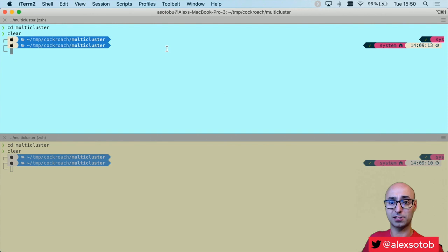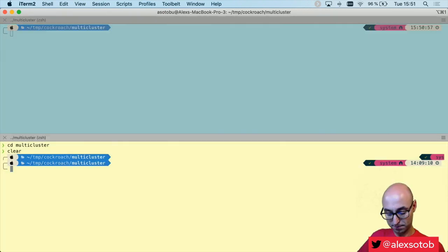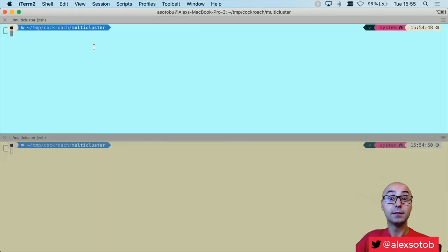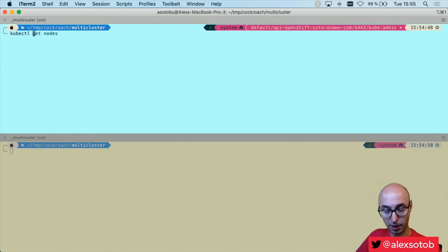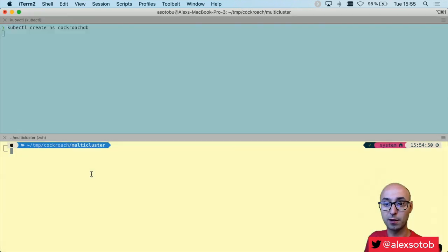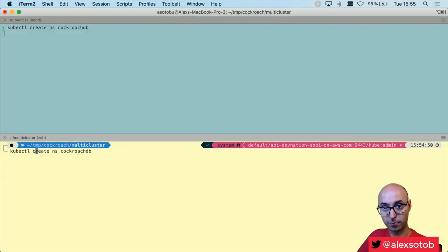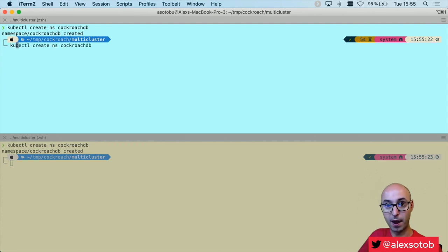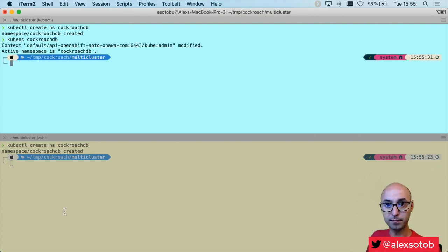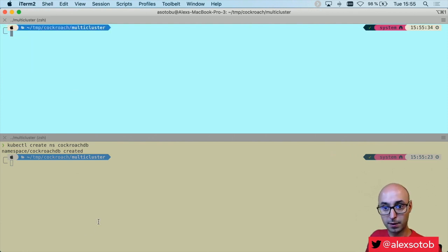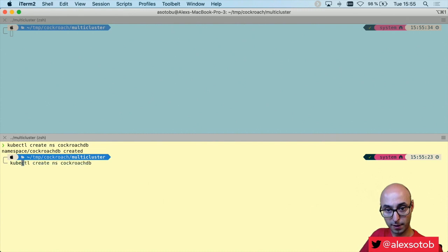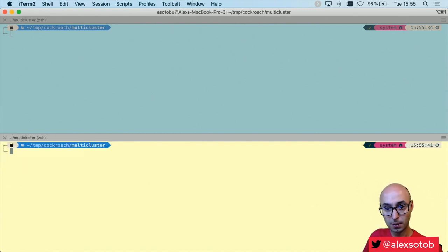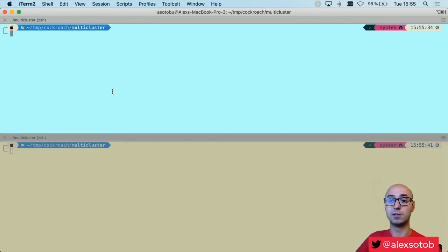I've got two clusters here. Let's create namespaces — we need to create the same namespace in both clusters. I do kubectl create namespace cockroachdb to create the namespace in the first cluster, and then kubectl create namespace cockroachdb in the second cluster. Now I've got both clusters with the same namespace and I move into that namespace.